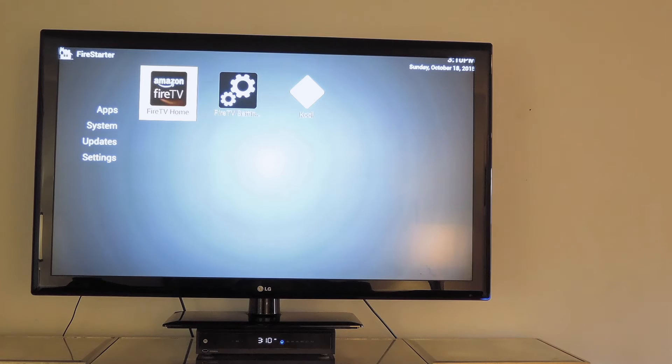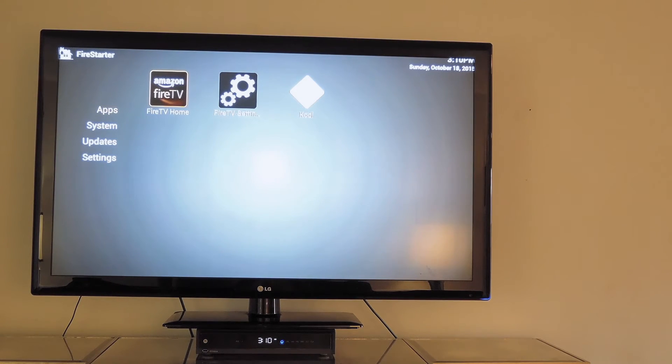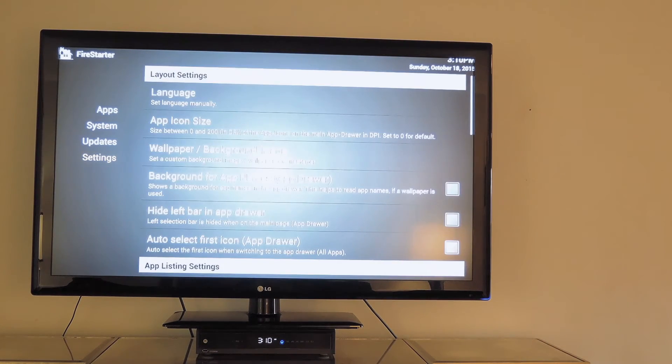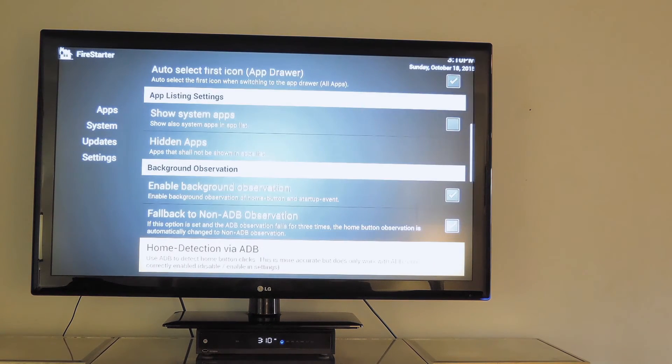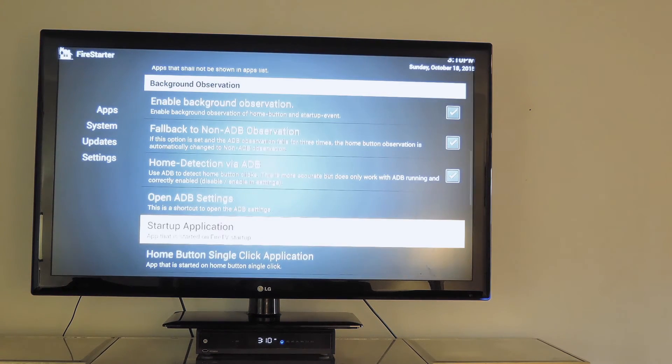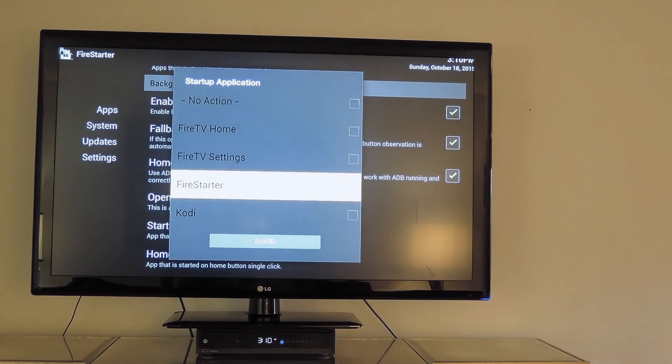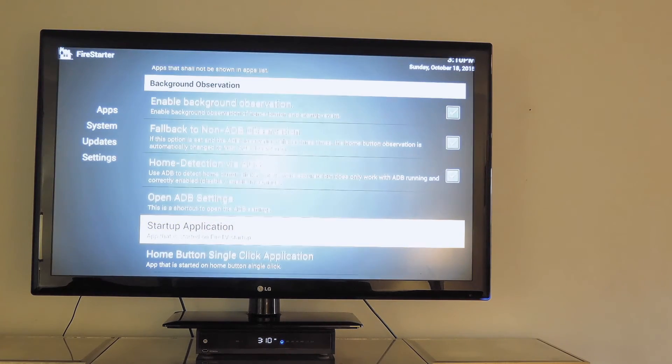You can see here that Kodi is already displayed, so you can open it up easily that way. To have it set as your default launcher, scroll down to Settings, under the Background Observation set menu, change the startup application to Fire Starter, or you can set it to Kodi if you're just using that on your Fire TV Stick.